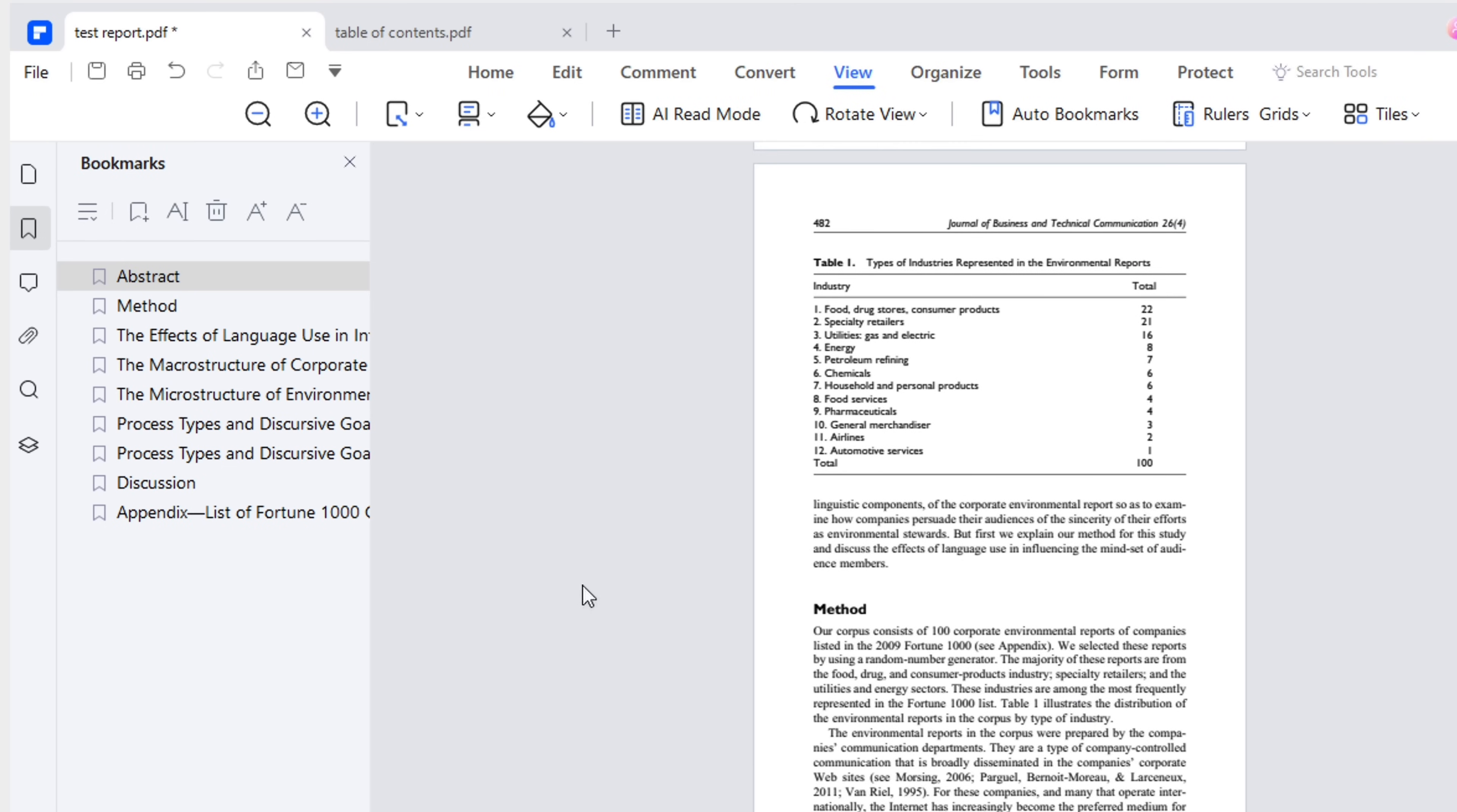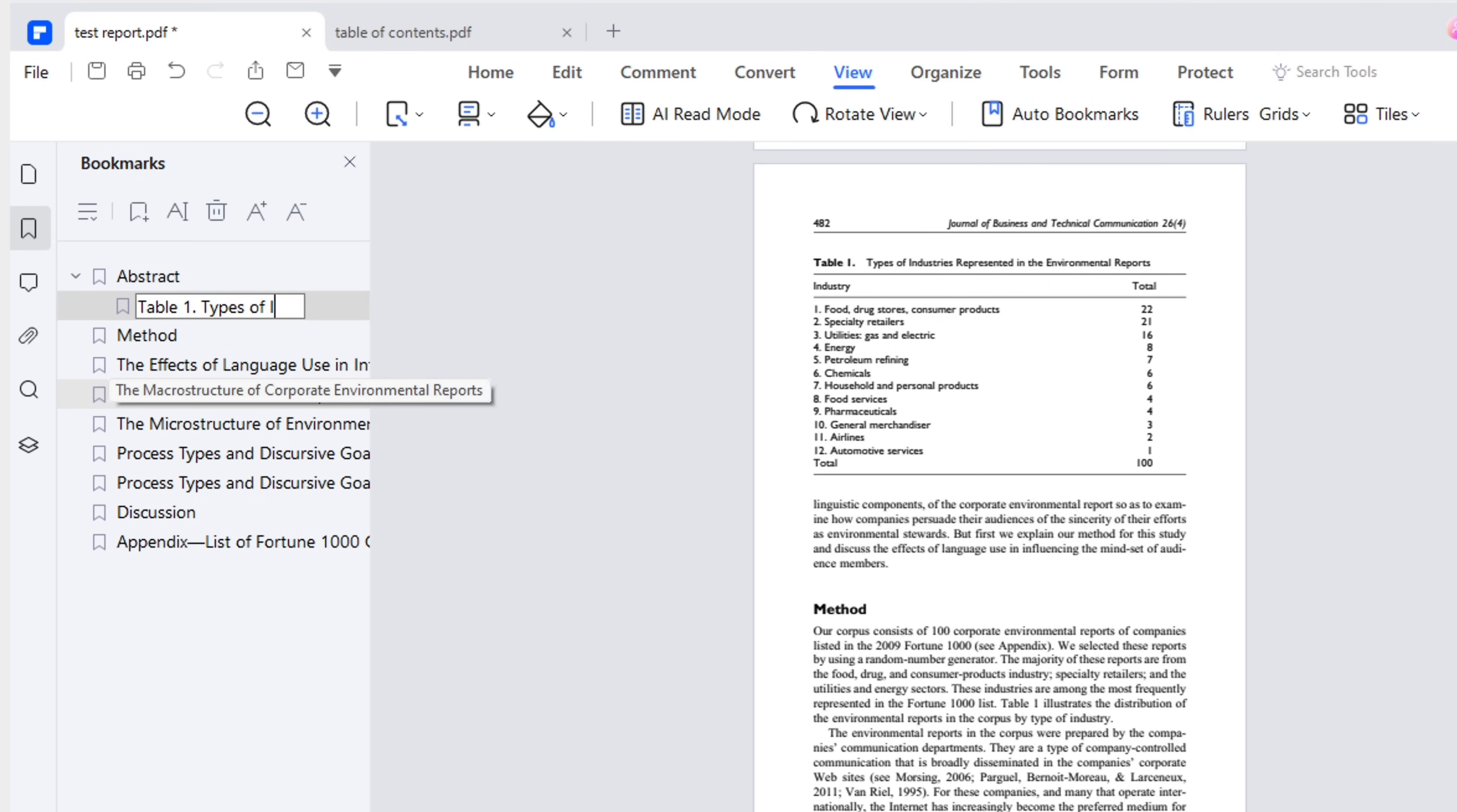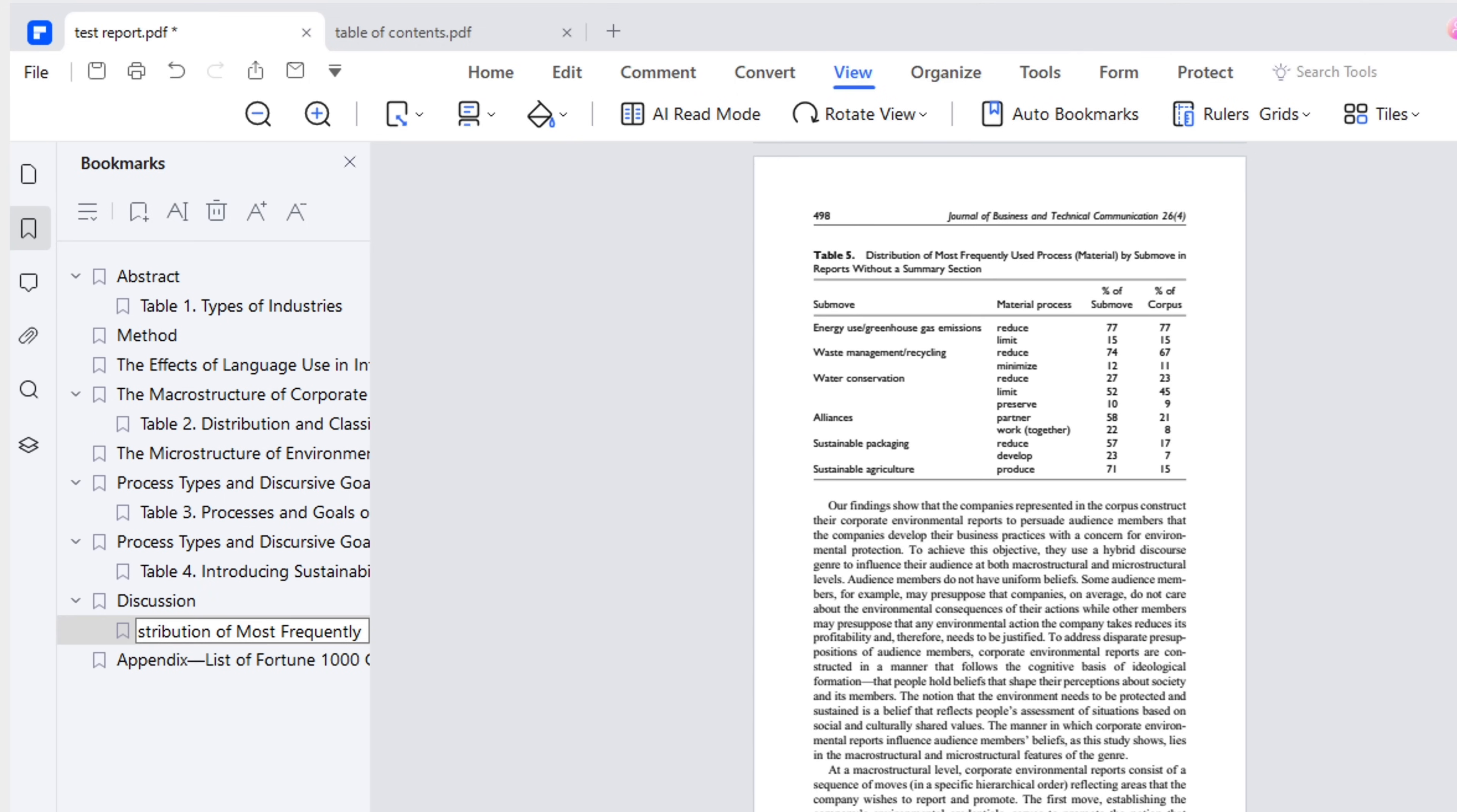To include these statistical tables in the bookmarks, first locate the table. Take the first table as an example. It is in the abstract section. Right click on the abstract bookmark, select add sub bookmark, and then enter the name of the table. The same process applies to the rest of the tables.